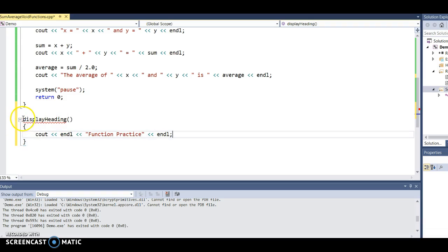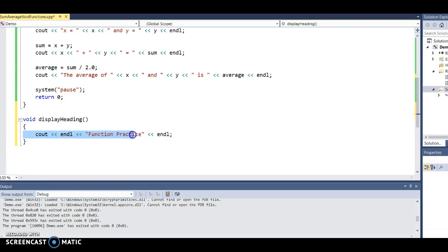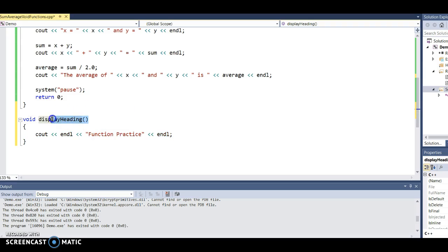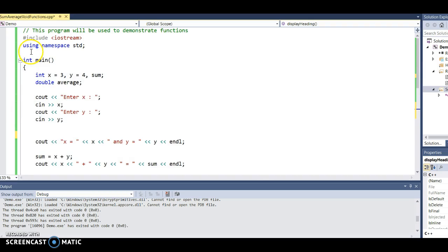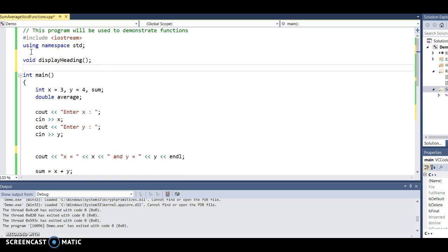All of these functions are going to be void functions. A void function means it doesn't return anything back. I need to think: when I execute this code, is there any information I need from the main program? The answer is no, so my parameter list is going to be empty. I need to copy the heading of the function, paste it above main, and put a semicolon so that I have a prototype for this function.